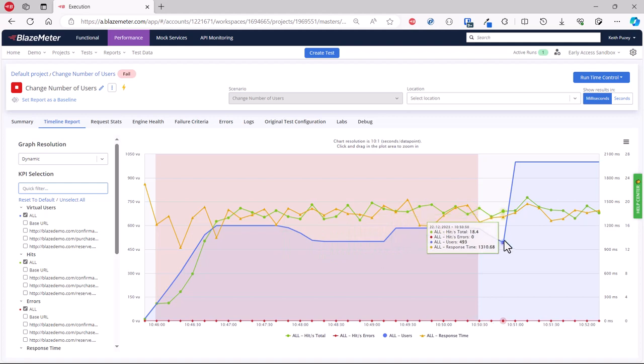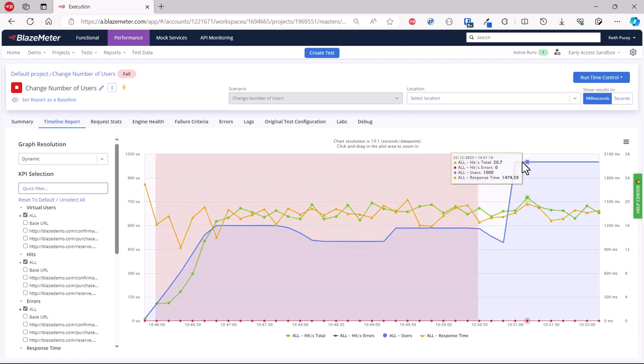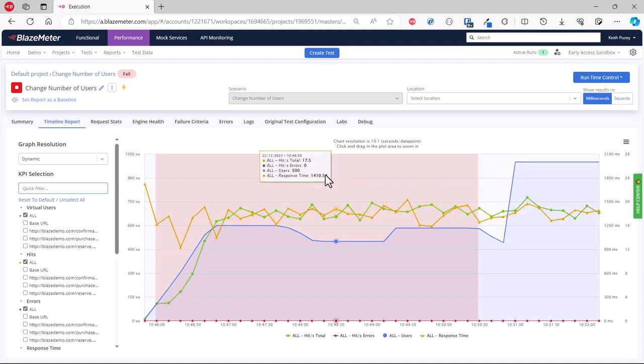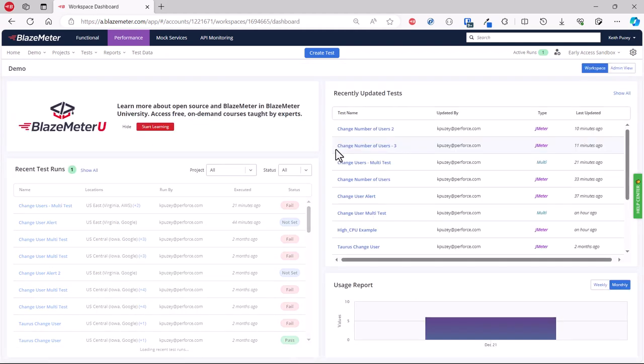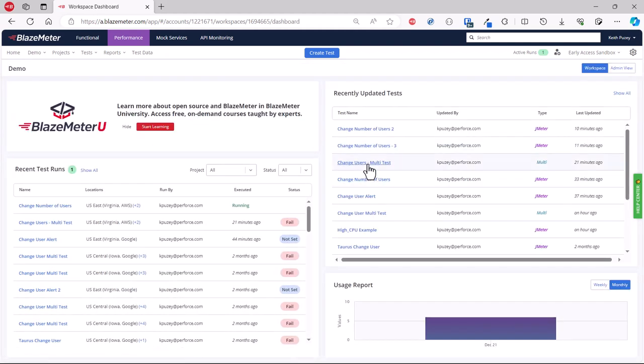Now as well as using locations, if there's a multi-test we could also change the scenario, again changing the virtual users per scenario. If we look at a multi-test, you can enable this feature per test.